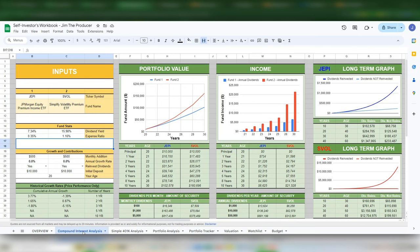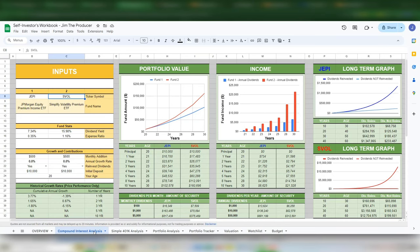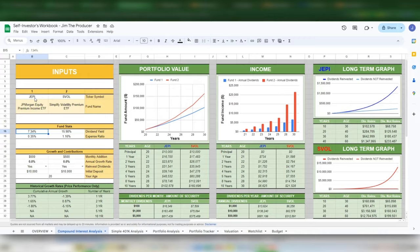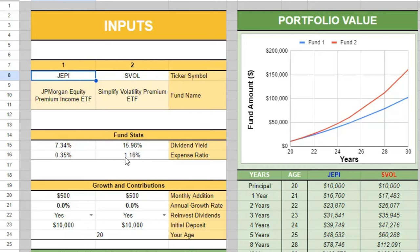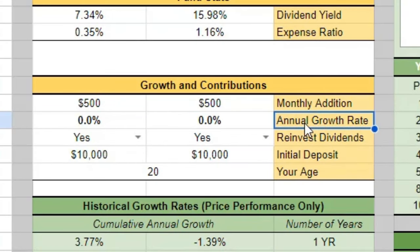I also want to feature my self-investor's workbook, available on Patreon, to help you become a better self-investor. We'll do a quick comparison of JEPI and SVOL using my compound interest analysis calculator. If you download the spreadsheet, there are video instructions for all the spreadsheets. Type in the ticker symbol, current dividend yield, current expense ratio, and monthly addition — I'm assuming no annual growth rate or capital appreciation in your principal.